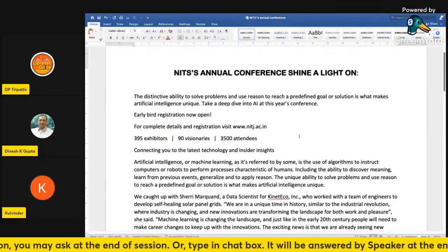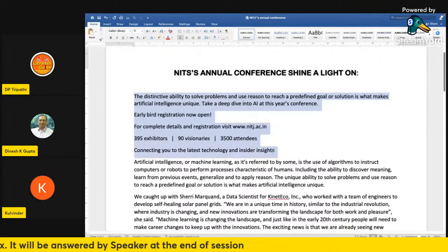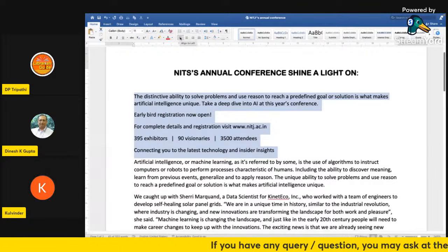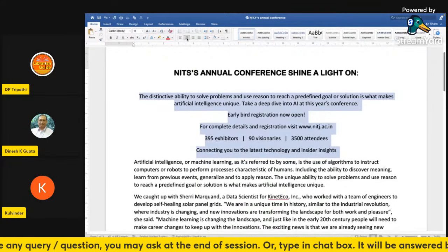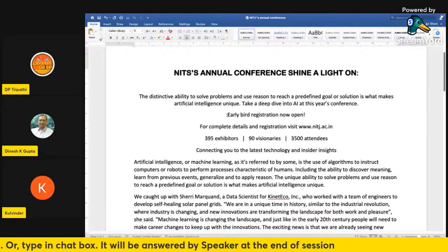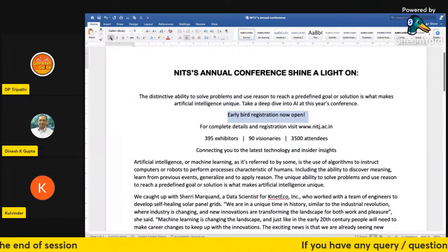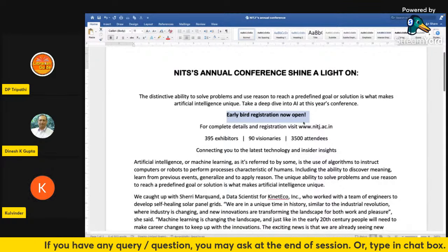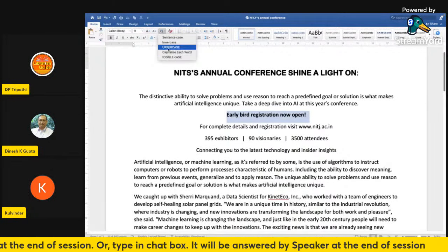Let's do some more formatting on this document. I'll centralize this part — it looks a bit better. Let's highlight the early word, make it bold, and change it to all capitals using the Change Case tool. Select uppercase and make sure it's highlighted first.